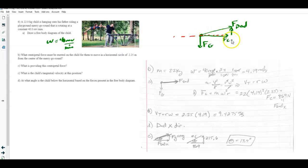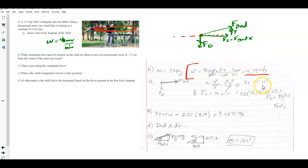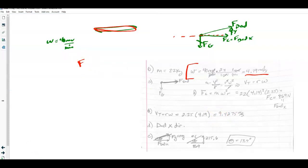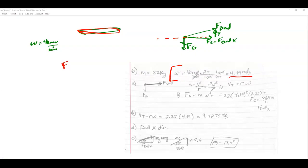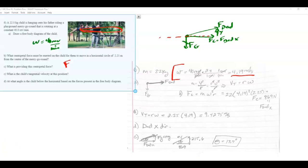First, convert angular speed: 40 RPM = 4.19 rad/s. For part B, the centripetal force can be calculated as Fc = mω²r. Using mass = 22 kg, ω = 4.19 rad/s, and radius r = 2.25 m, the centripetal force — which is the horizontal component of the dad's force — comes out to 869 N.